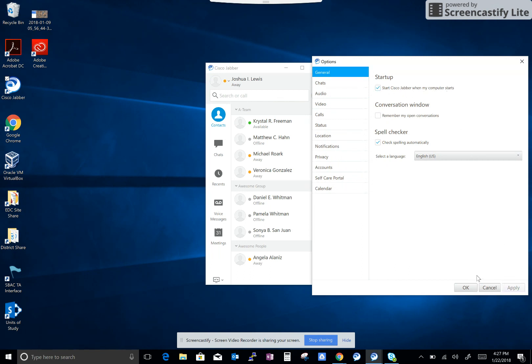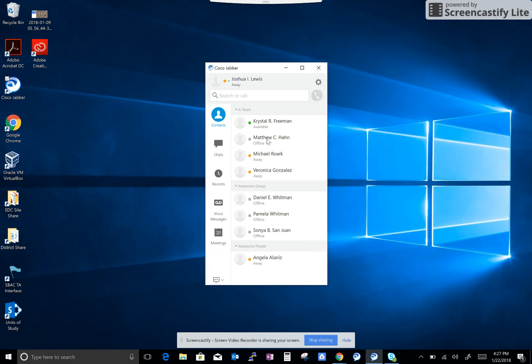That will save you all of these steps to sign in every time you start up your computer. Cisco Jabber will just start up automatically when you do that.